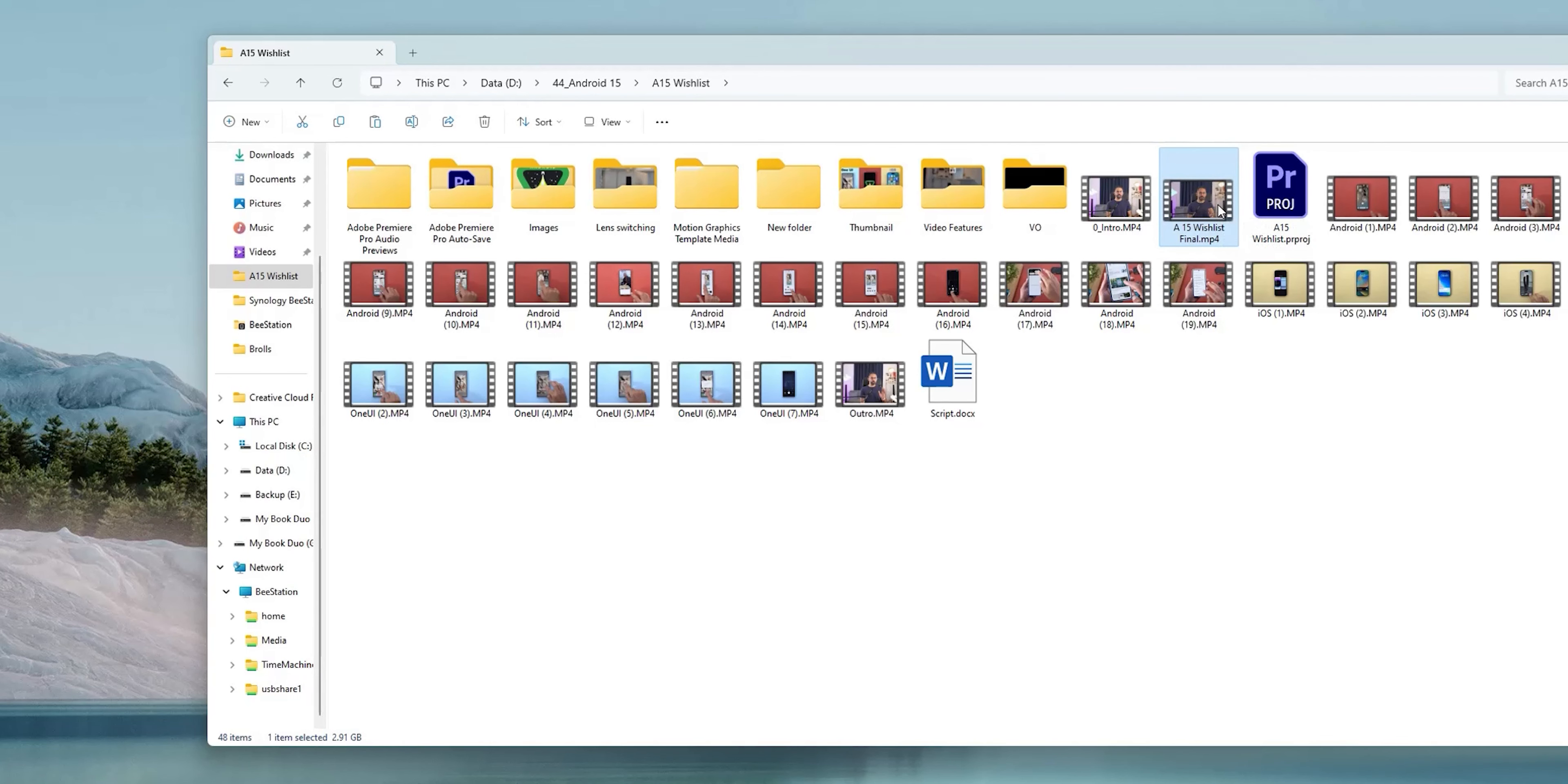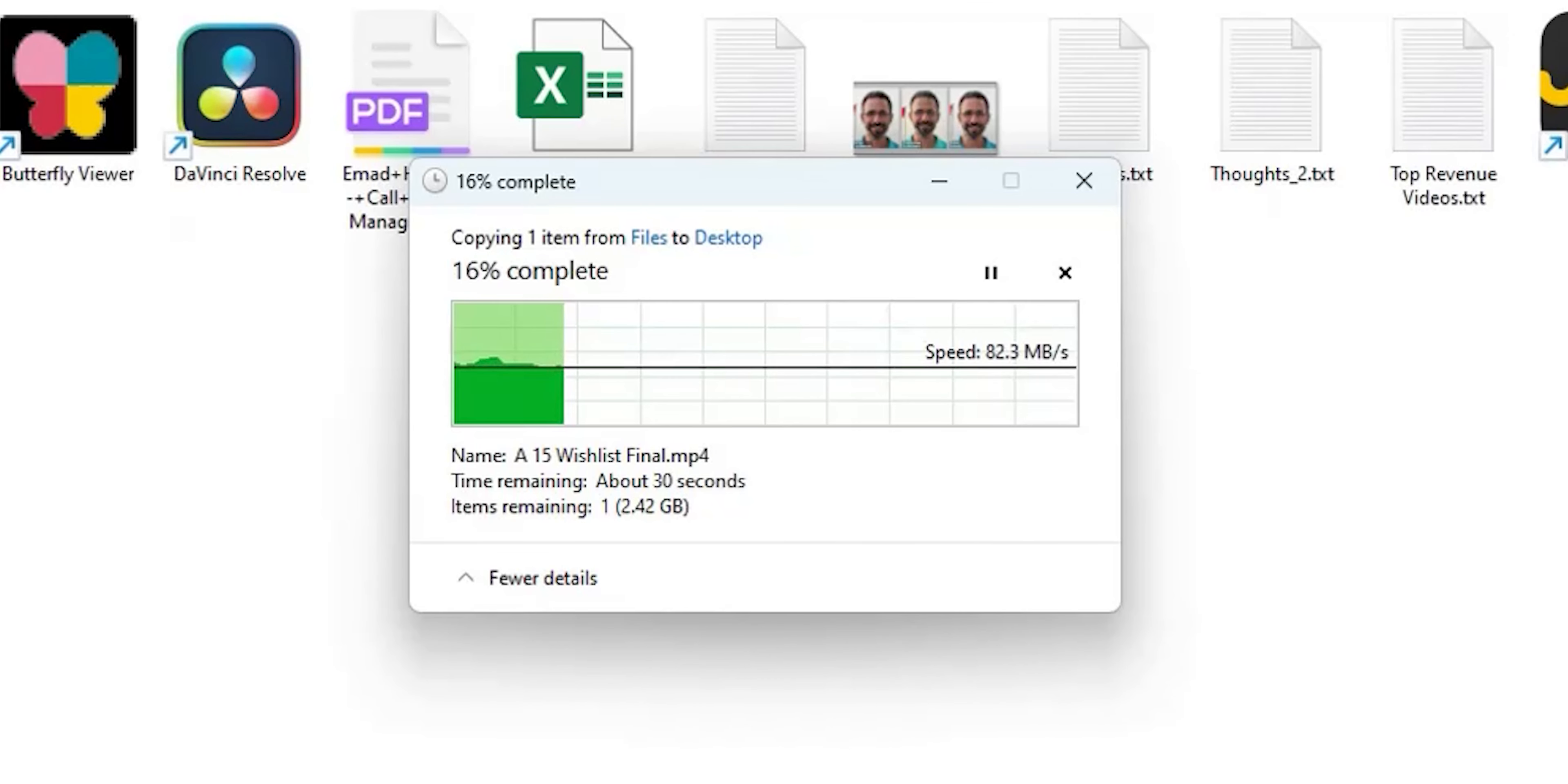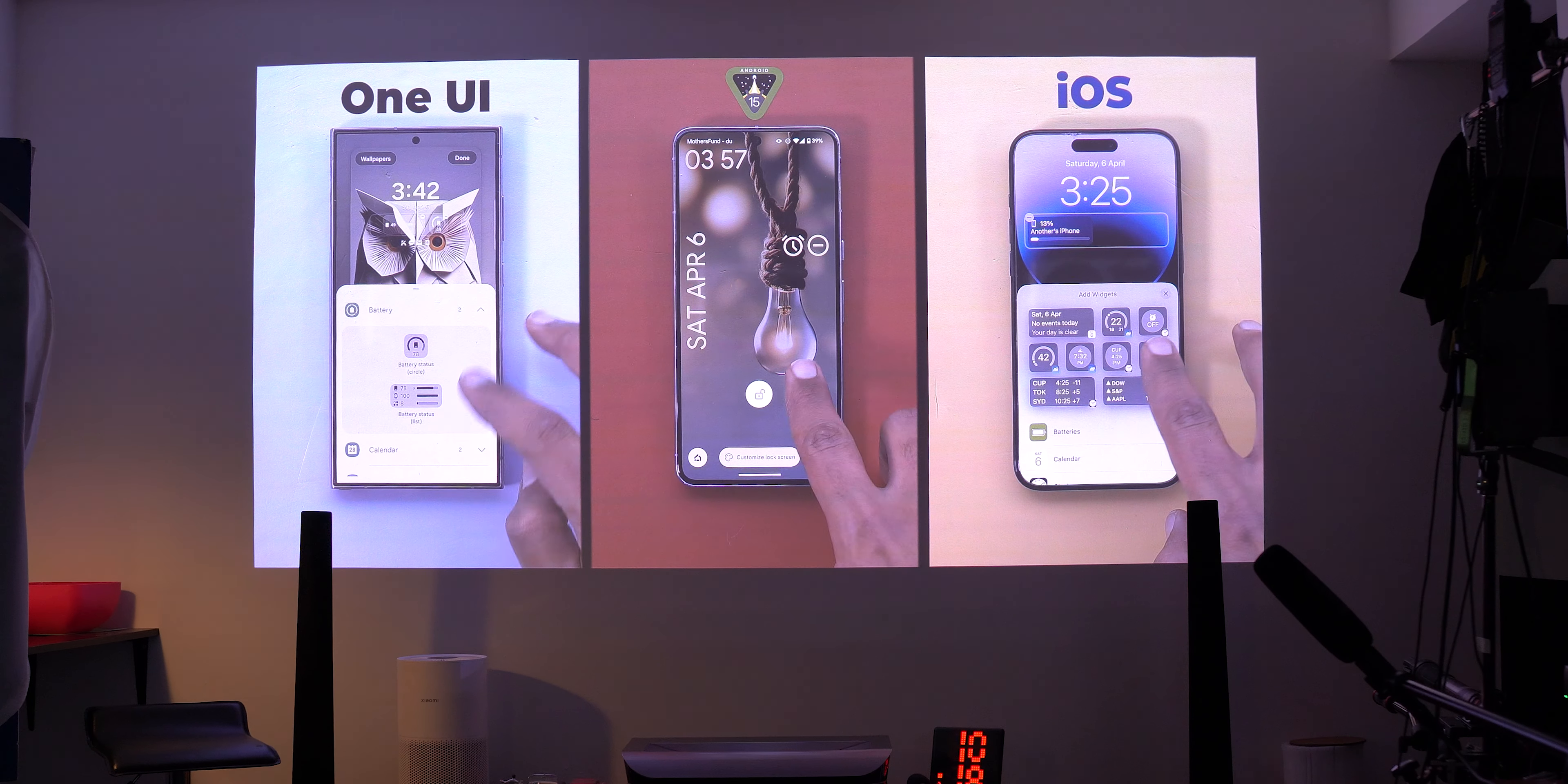But what about the transfer speed? Here is a 2.9 GB video file. From the PC to the B station the speed reached more than 100 MB per second which is not bad. But it was slightly slower when I transferred the same file from the unit to the PC. Either way I was happy with the transfer speed. I also tried to play a 4K video using VLC player on my Chromecast with Google TV by accessing the station through my local network and it was really fast. But unfortunately it doesn't support Plex server which I hope to see coming in the future.